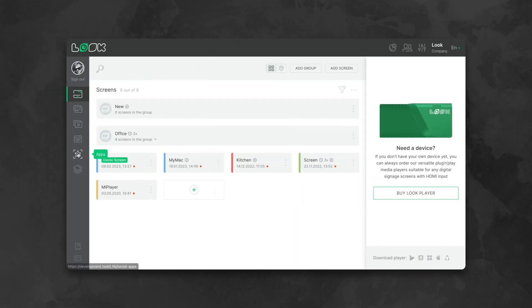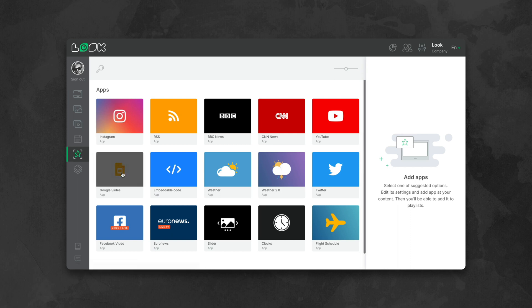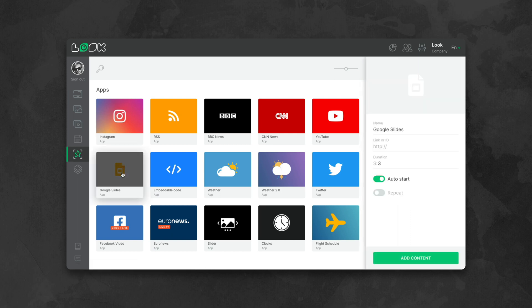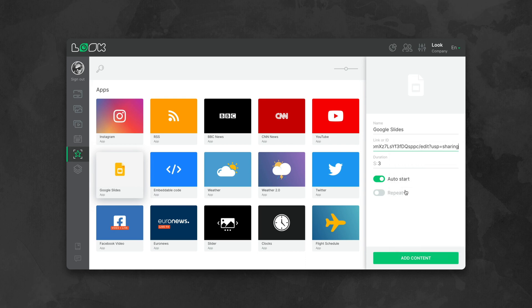To get started, go to the Apps section and select Google Slides. In the right sidebar, add a link to the required presentation in the appropriate field. Then you need to sign in to your Google account using which this presentation was created.